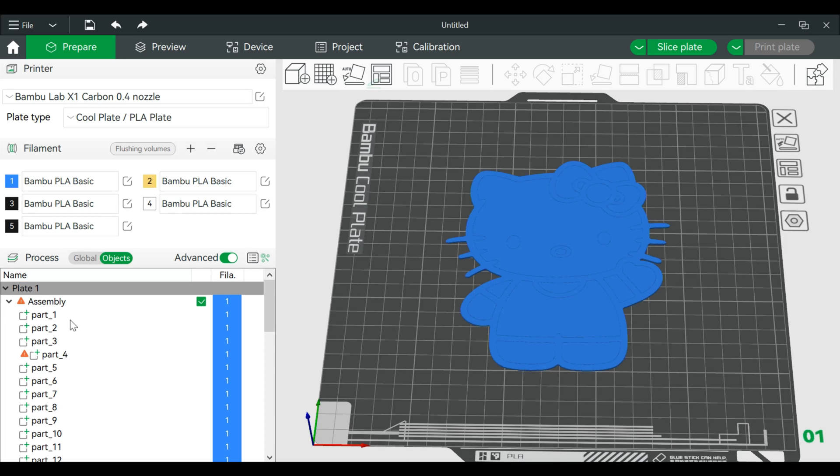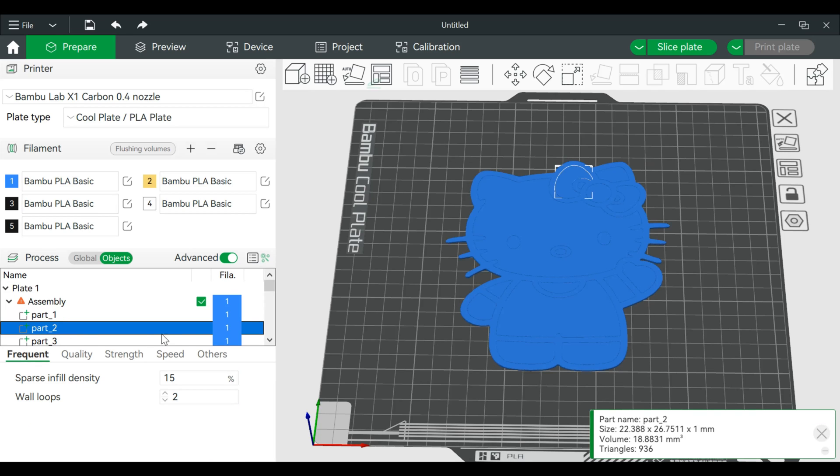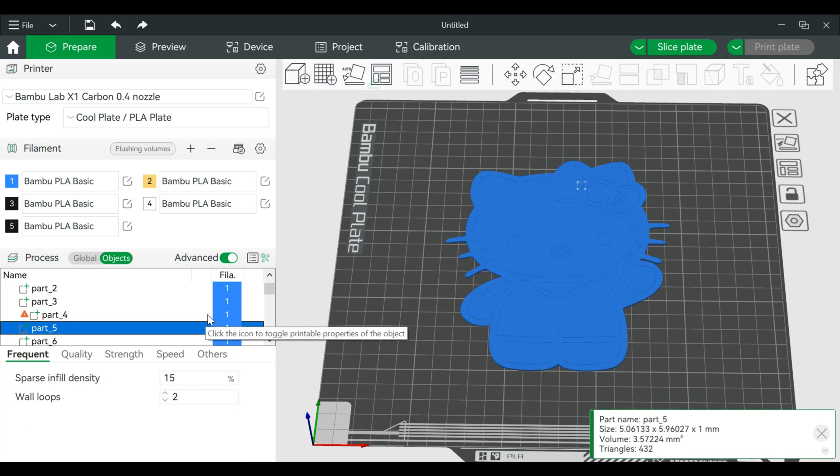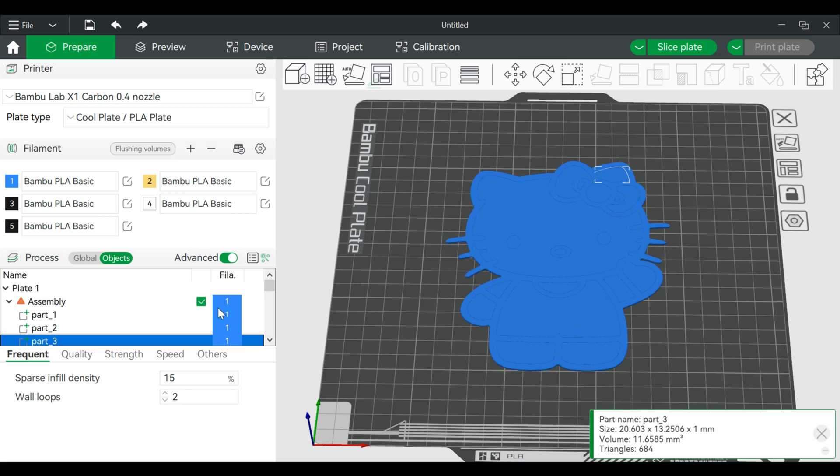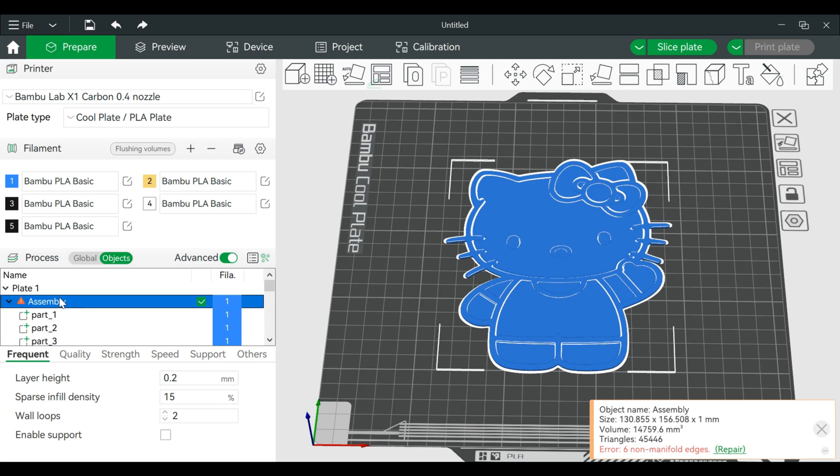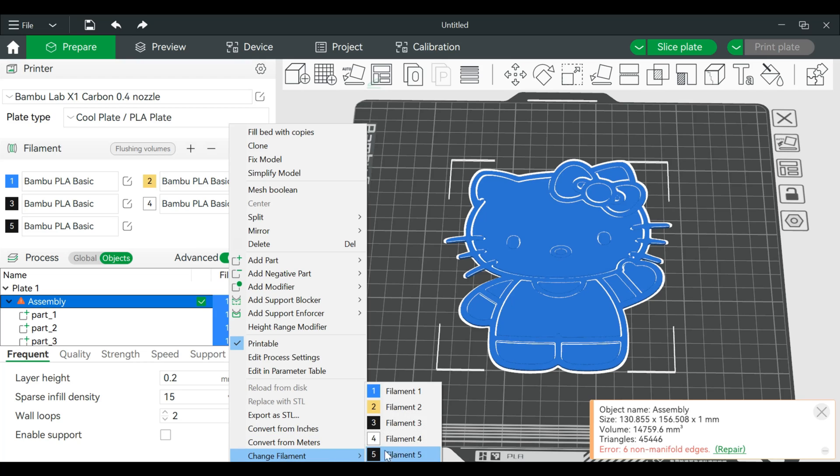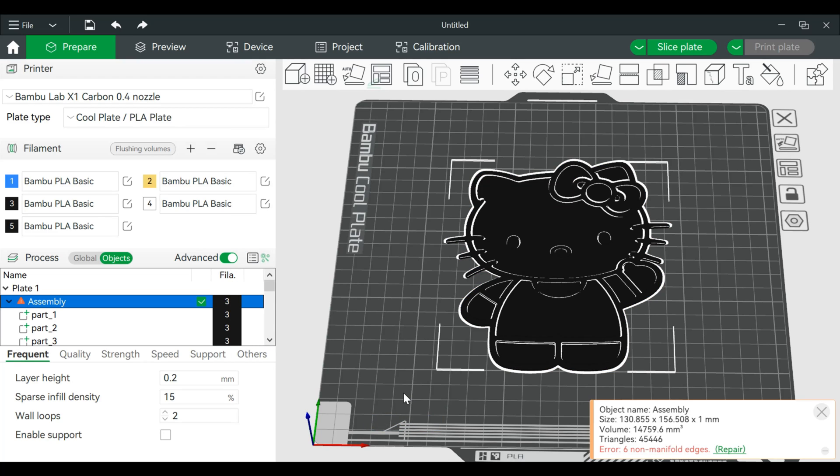Now each part that you see over on the left represents a portion of your model. In this case I want the actual base layer of this entire print to be black. So you can basically right-click over here, go to change filament, and we'll set that as one single color.